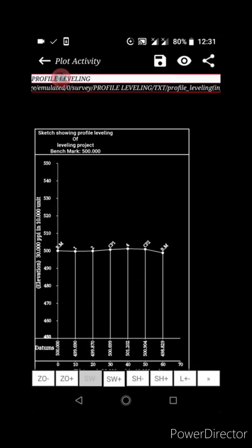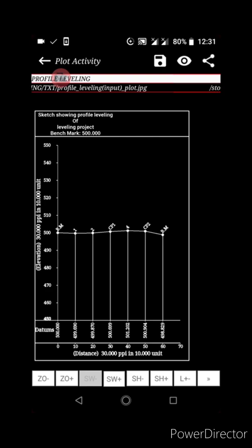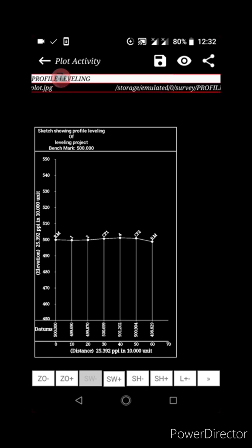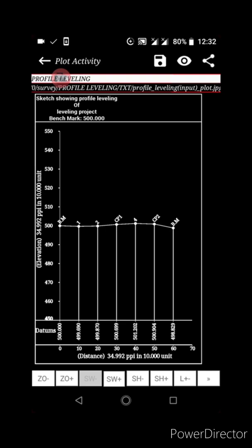Below the plot are several buttons. The first is Zoom Out (ZW-), to zoom out of the data. The second is Zoom In (ZO+), to zoom into the data. Another button is SW+, which is used to stretch the width of the plot.